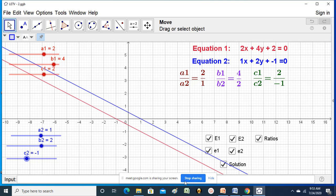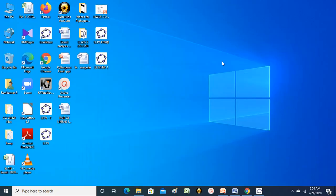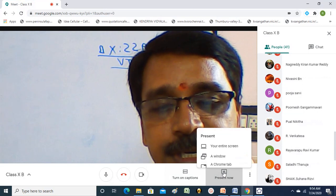It is 9:53 now. I will stop sharing for a while. We will go for another screen share of conclusions of all these quickly, and tomorrow we can see more examples on this. I stopped the screen share - I will present again.